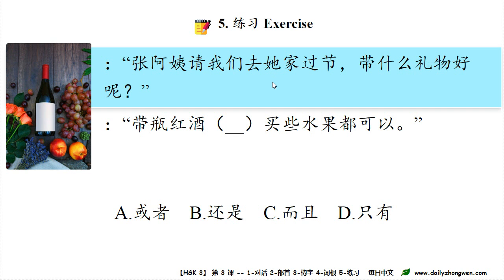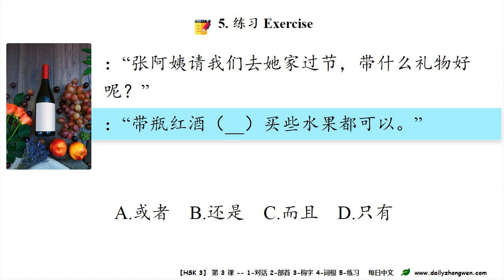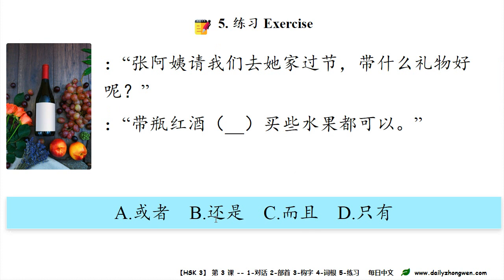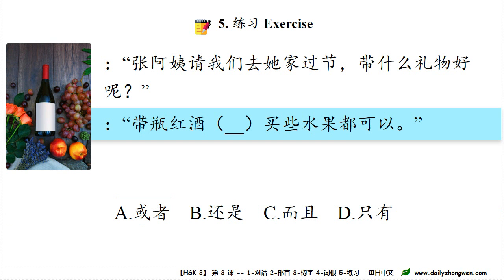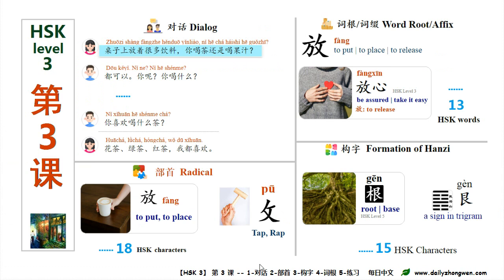Part 5 — 练习 (Practice). 张阿姨请我们去她家过节，带什么礼物好呢？带瓶红酒＿＿买些水果都可以。A. 或者 B. 还是 C. 而且 D. 只有. Which one is the right answer? 答案是A — 或者. 带瓶红酒，或者买些水果都可以。